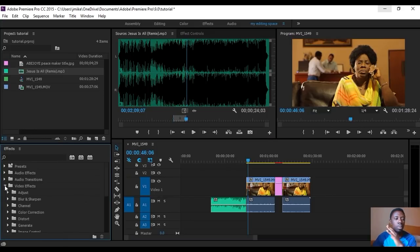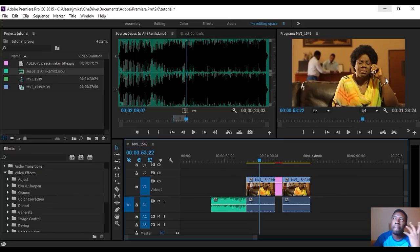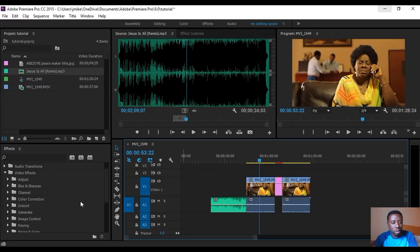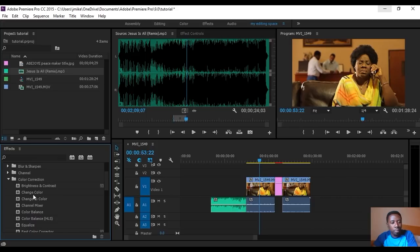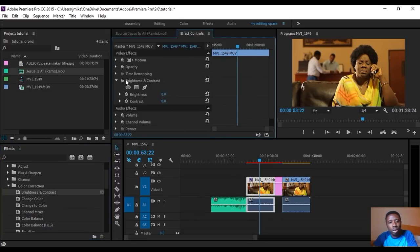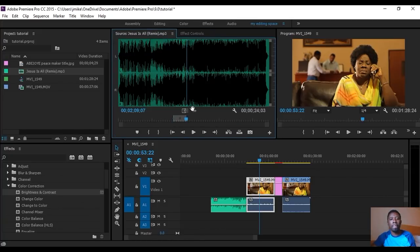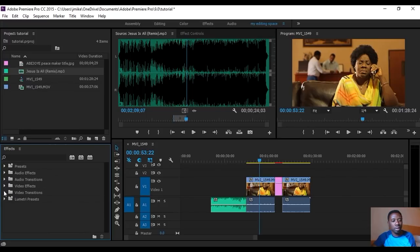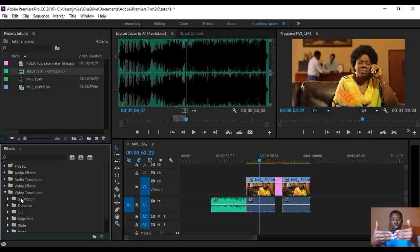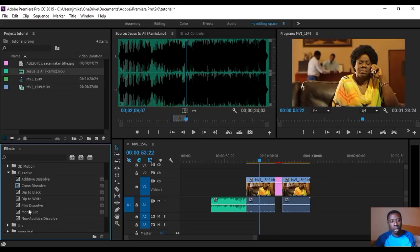Now Video Effects — we have Adjust, Blur and Sharpen, Channel, Color Correction and more. This is where we do all the color correction. For Video Transitions, the most common ones are in the Dissolve folder: Additive Dissolve, Cross Dissolve, Dip to Black, Dip to White. I drag it into the center between two footage clips — you can see it's different from a sharp cut. Dip to White is nice for flashbacks.